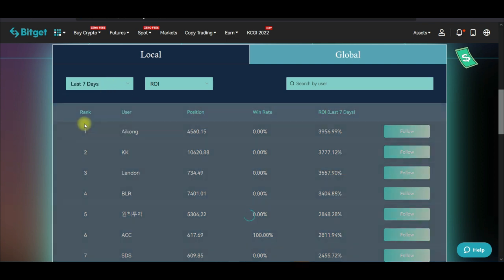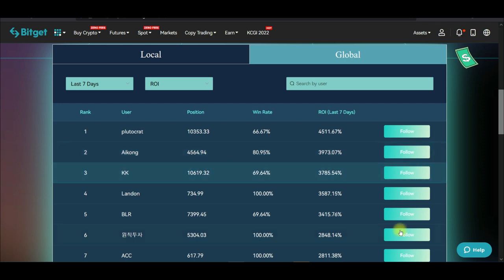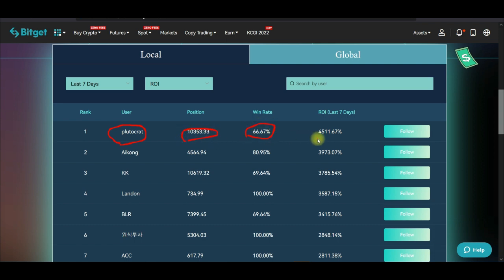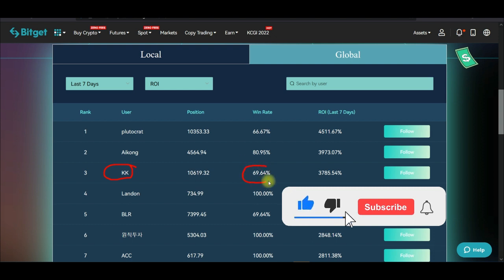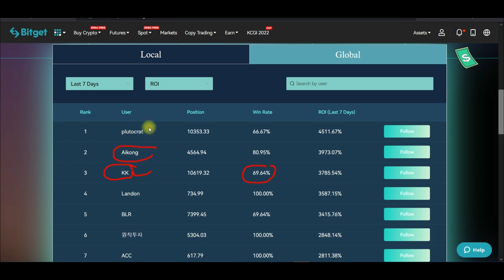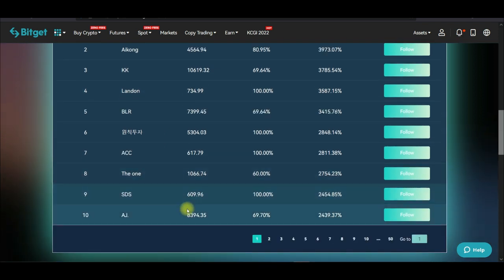If I change the timeframe to the last seven days, the top-ranked trader has performed the best over that period. You can see the win rate and the return for the last seven days. Currently I am copying this trader with a win rate of 69%, and also copying this trader and this trader as well.